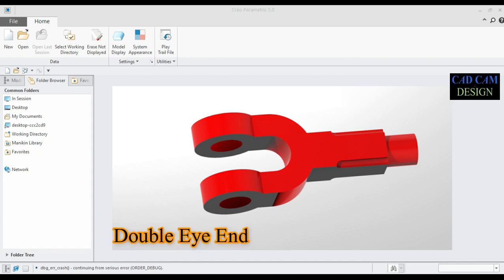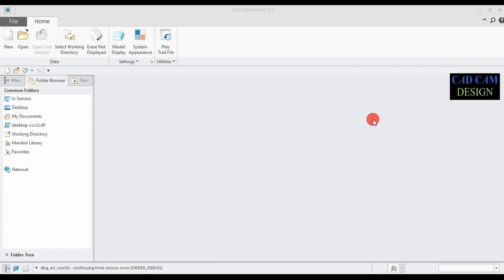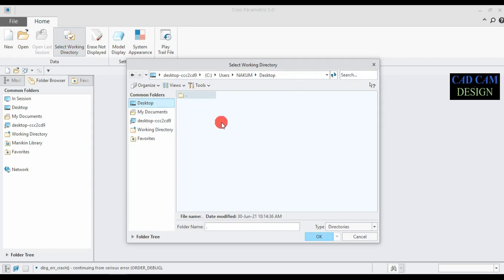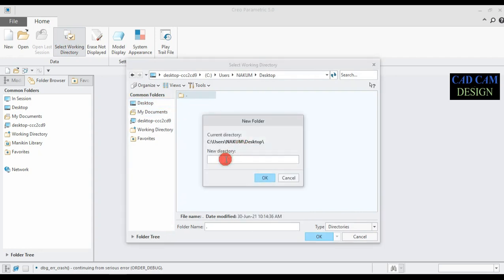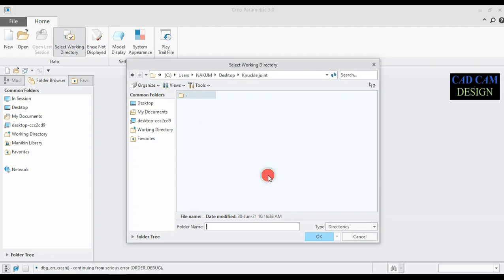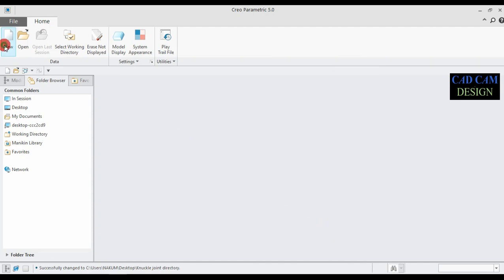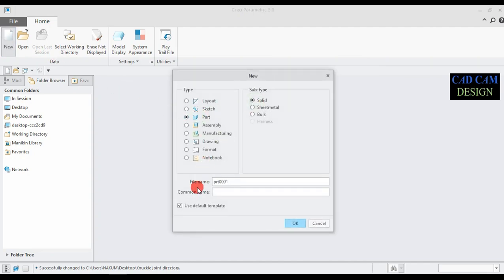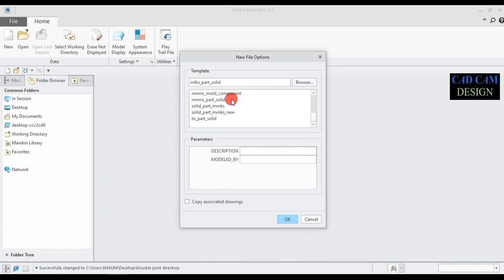First part is double I end. Select work directory and set it to desktop. Now click new folder, folder name 'knuckle joint', and click OK. Now go to New, select the part solid. This name 'double I end' means fork.